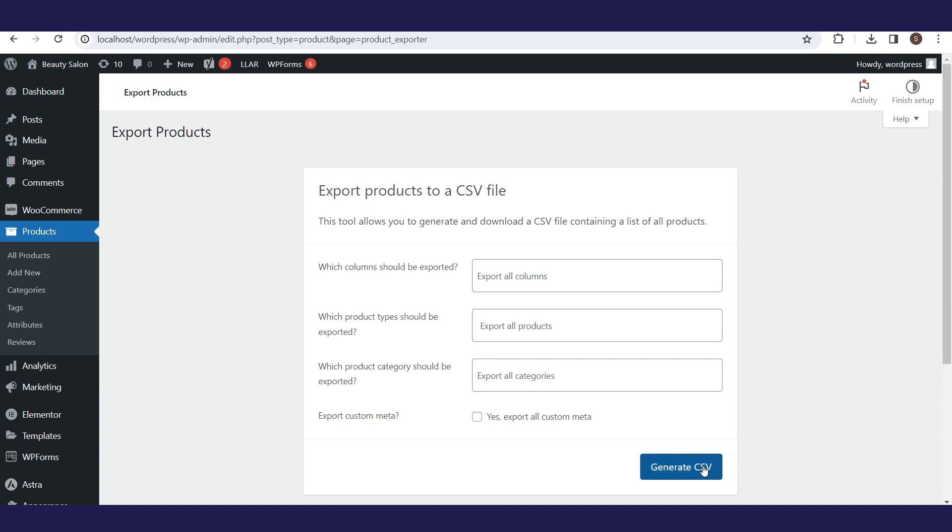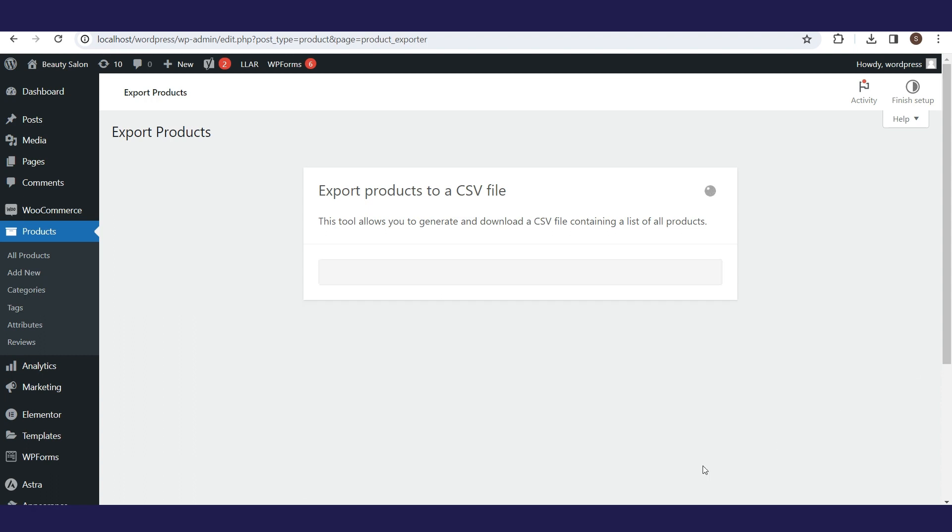Actually, we will export all products with one click, without changing anything in the default settings of this form.